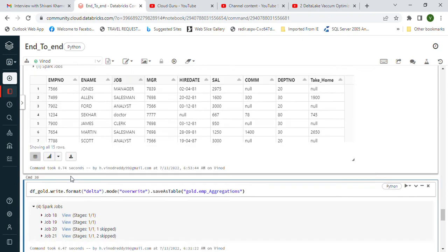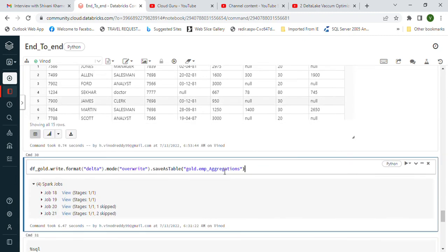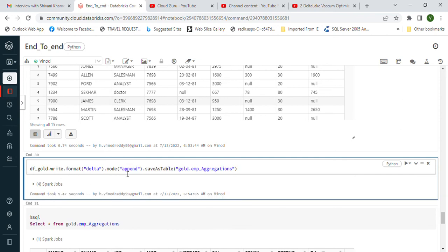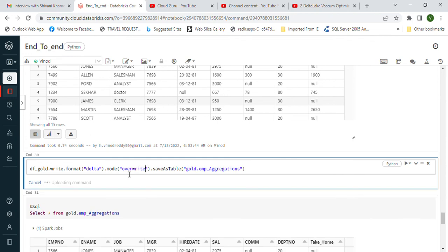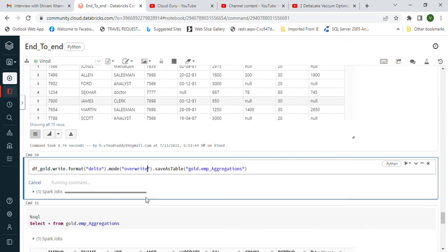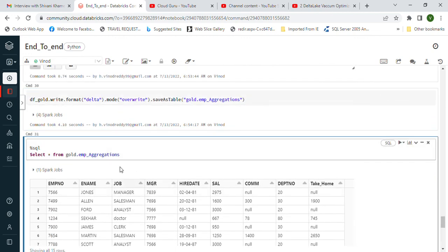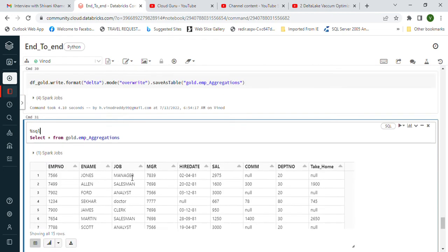Once this is done, we create a new table for aggregations in the Gold database using append mode and the Delta format. We have two modes: append and overwrite. Overwrite means it removes the table and creates a new one. This is done. We can see in the history how many versions exist. You can see the table has an aggregation applied — this is the data.